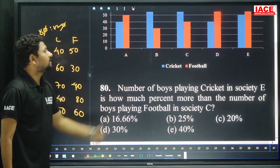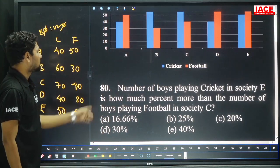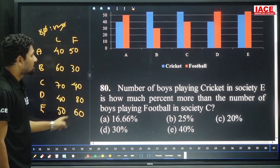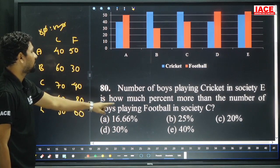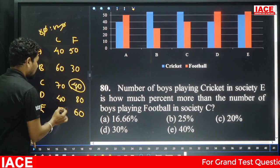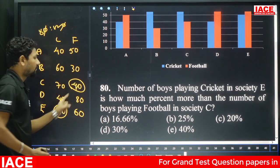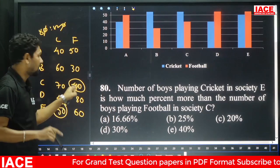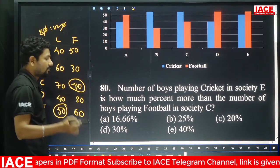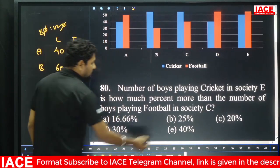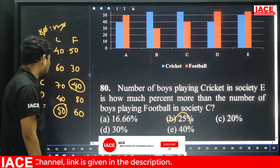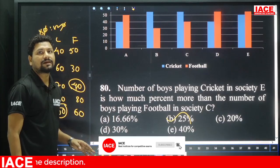Number of boys playing cricket in society E (50) is how much percent more than boys playing football in society C (40)? Difference = 50−40 = 10. Percentage = 10/40 × 100 = 25 percent. Option B. We have completed all the questions. Thank you.